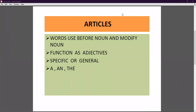Whatever words we use before a noun to modify or change the noun — those are articles. Articles function as adjectives. You know very well what adjectives are — in Hindi, they are called 'visheshan.' Adjectives also modify nouns or pronouns.